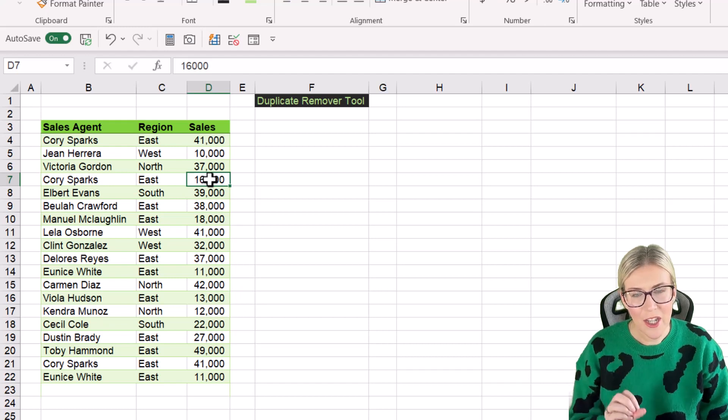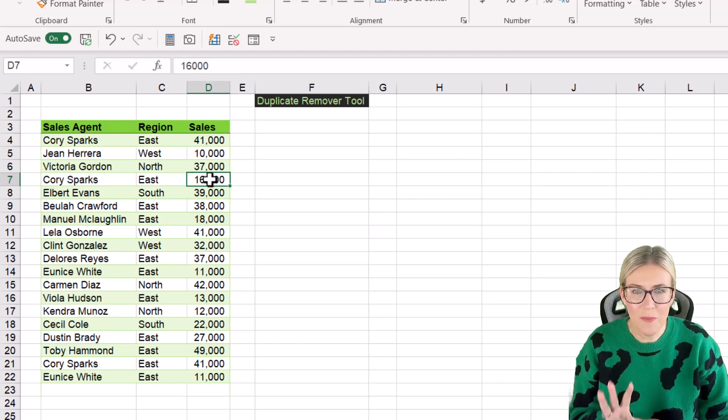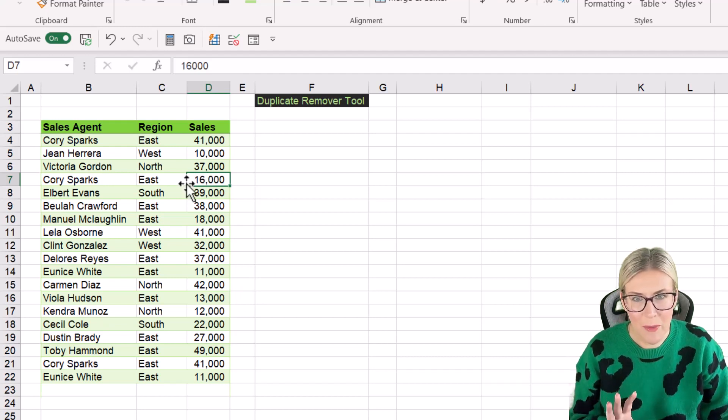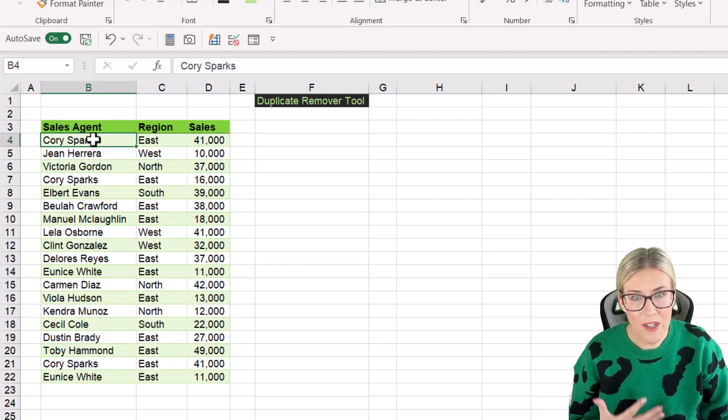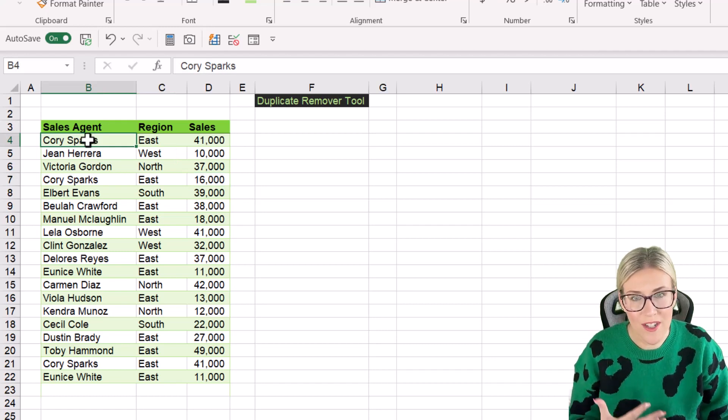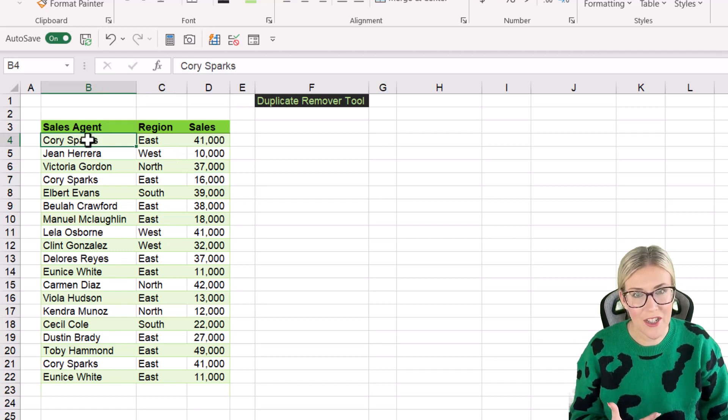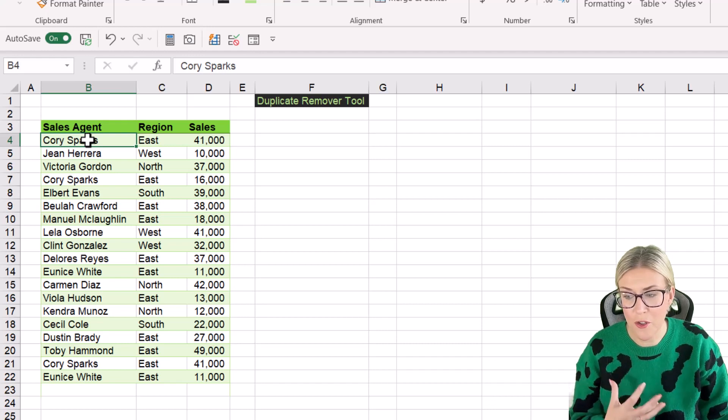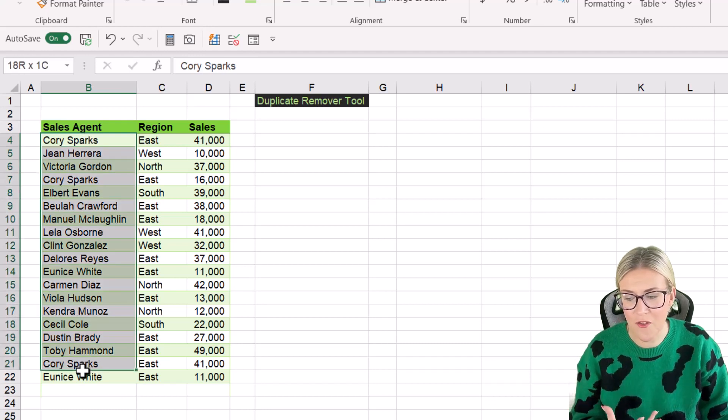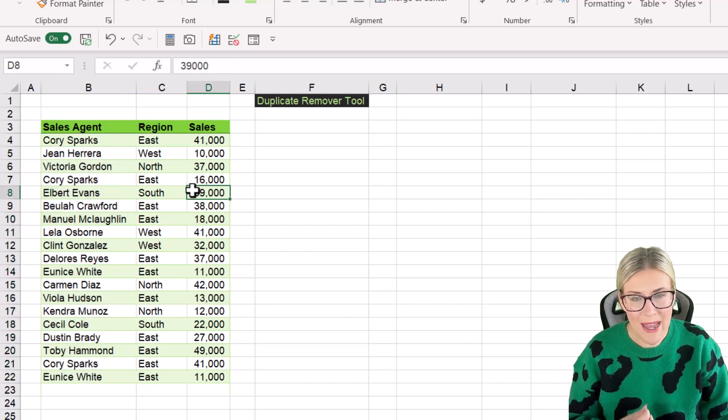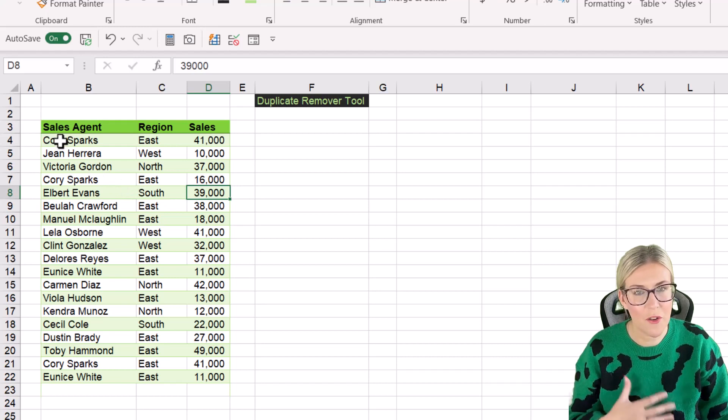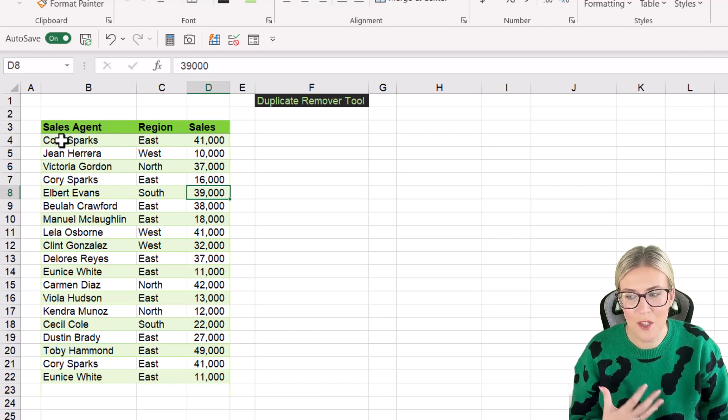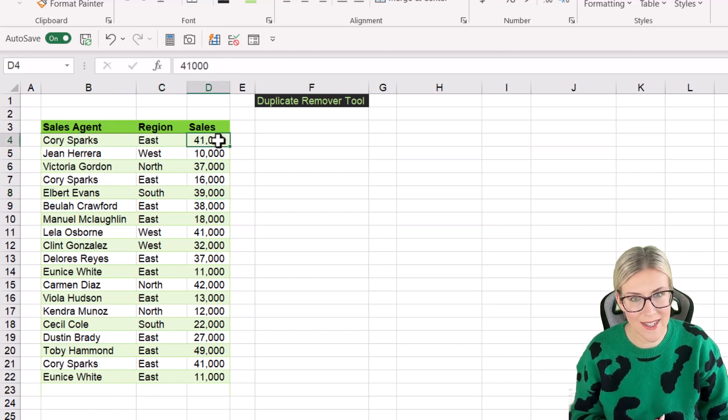So the first thing you need to determine is what duplicates you want to remove. It might be that I only want to have a unique list of all of the sales agents, so I want to remove all the duplicates just from this first column. Or maybe, as in this case, I want to remove duplicates where every single column is the same.